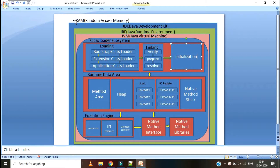Every system has a memory, that is RAM. Inside RAM, we can find JDK installed — that is Java Development Kit. Inside JDK, we have a JRE, that is Java Runtime Environment. Inside JRE, we can find JVM. JDK is a combination of JRE plus JVM. Inside JDK, other than JRE, we have some Java development tools available.